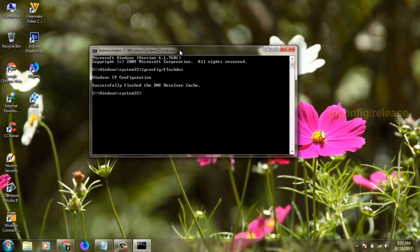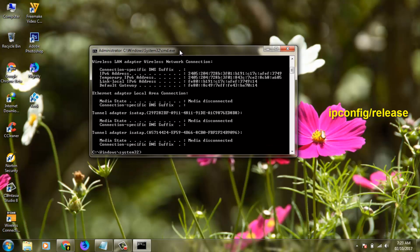Then you can enter the second command and the command is ipconfig /release, then click Enter.